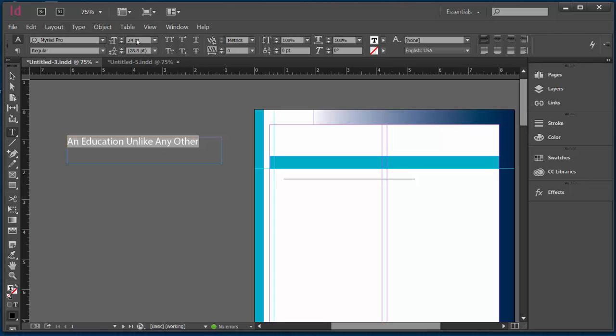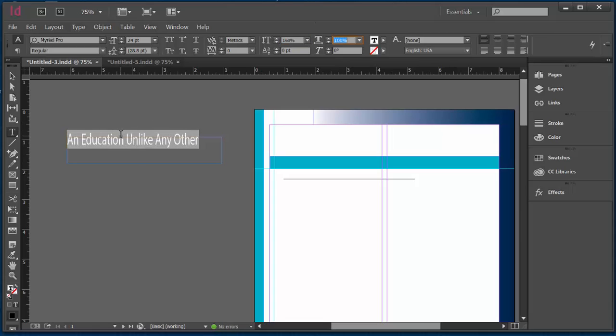So I'm going to go over here, I've got 24, Myriad Pro, but I do want to play a little bit with the vertical scale. So here, instead of 100, I'm going to dial in 160. And you can see that this has really kind of changed the dynamic of this particular text.